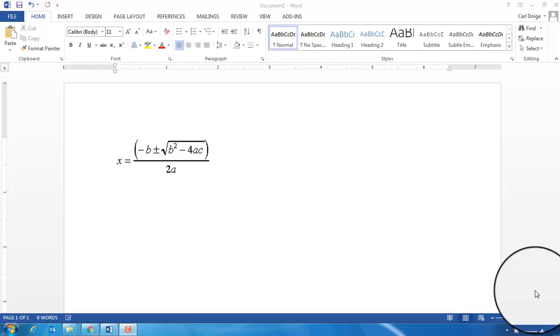The goal of this video is to supplement the written instructions you have for using the equation editor in Microsoft Word. My intention here is simply to make the quadratic equation using either a long approach or a short approach.